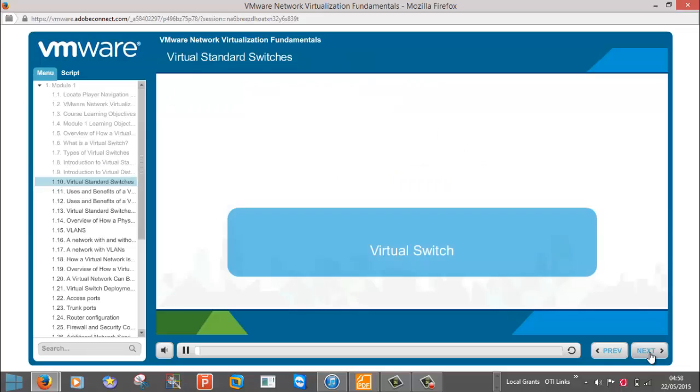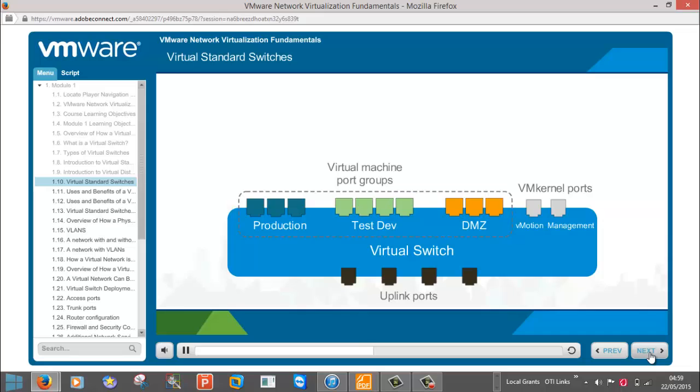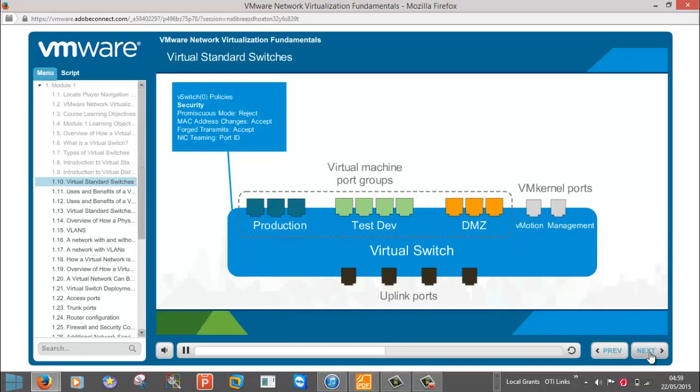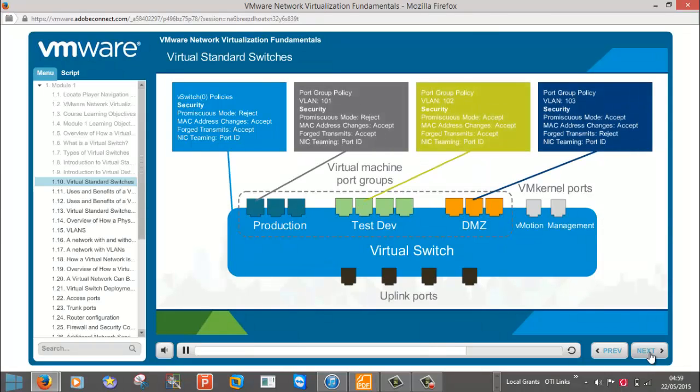Now let's look a bit closer at the virtual standard switch. A virtual standard switch is available in all vSphere editions. A virtual standard switch consists of port groups, VM kernel ports, and uplink ports. Policies such as security, traffic shaping, and NIC teaming can be defined at the virtual switch level. Virtual switch level policies can be overridden at the port group level, and VLANs are also assigned only at the port and port group level.